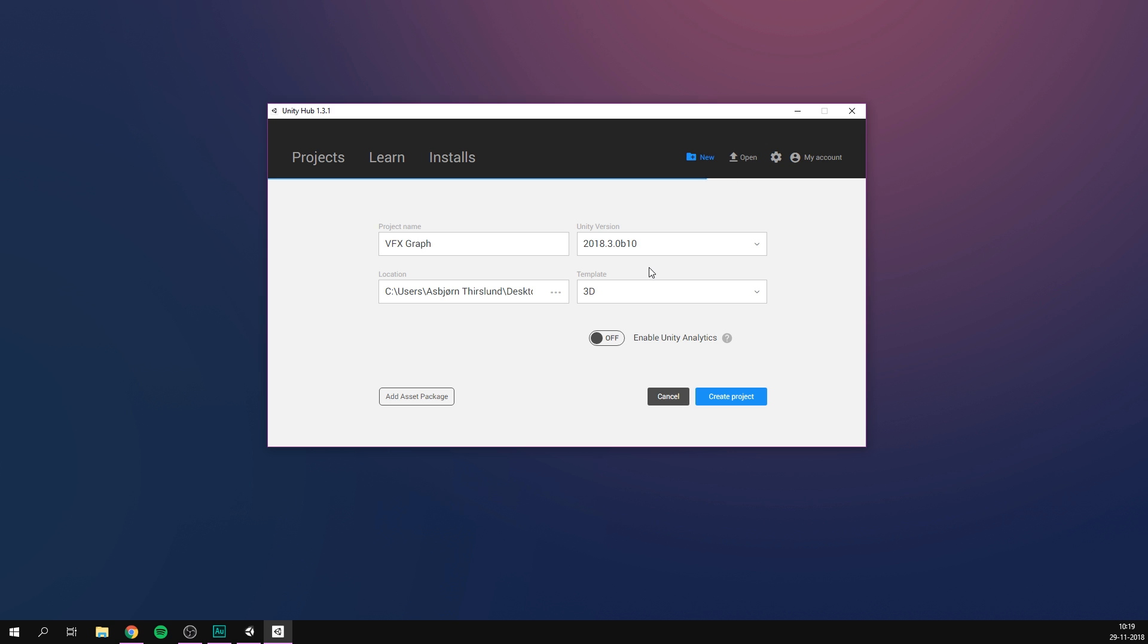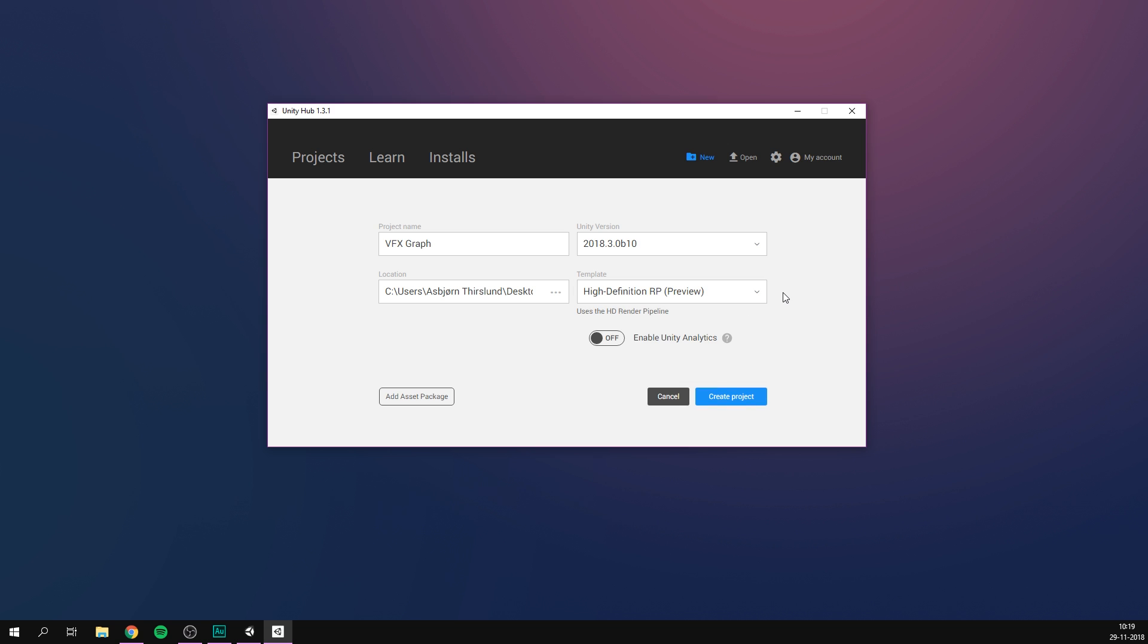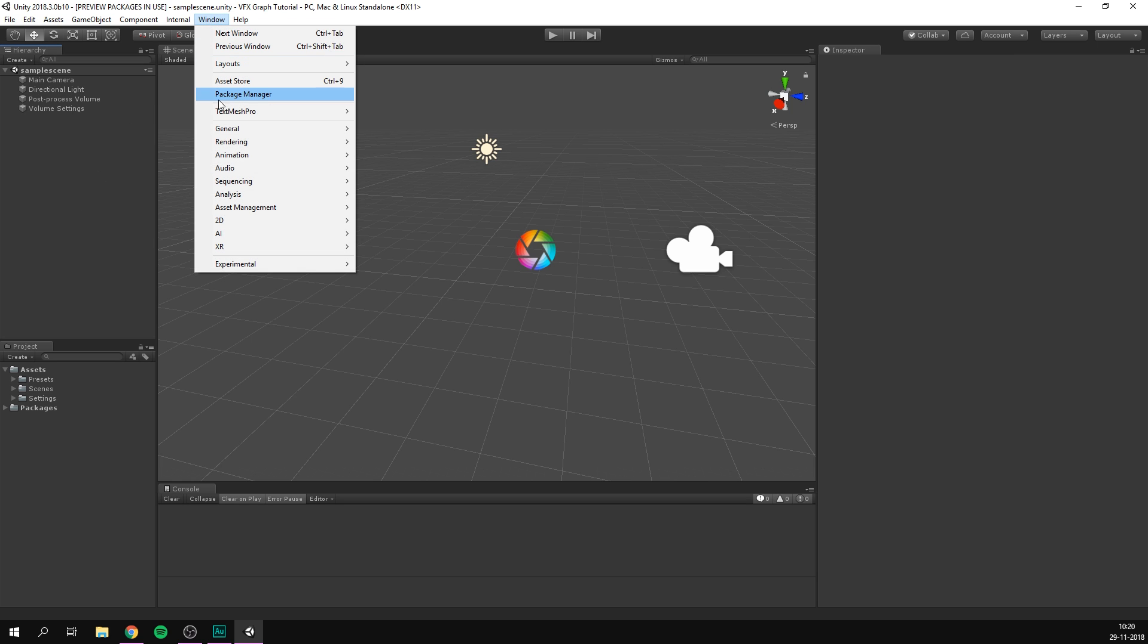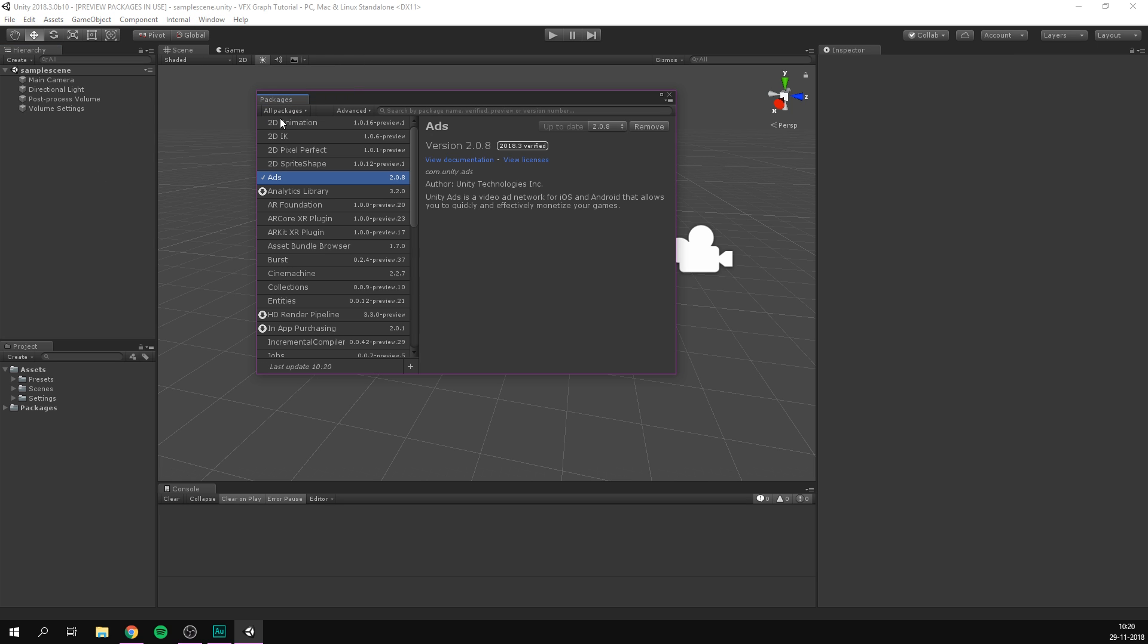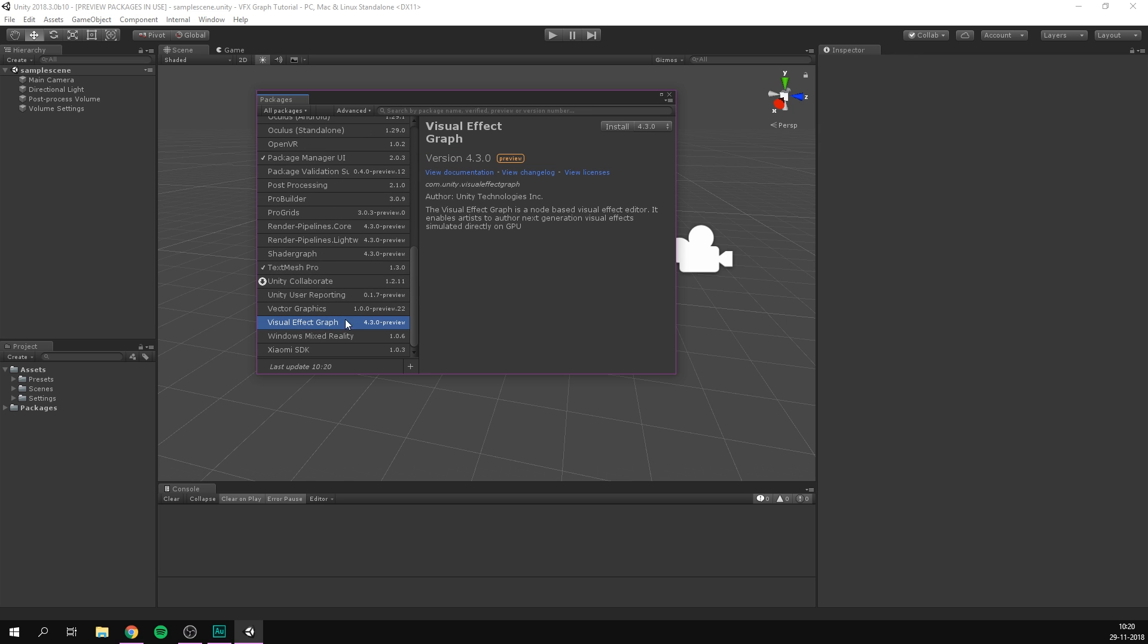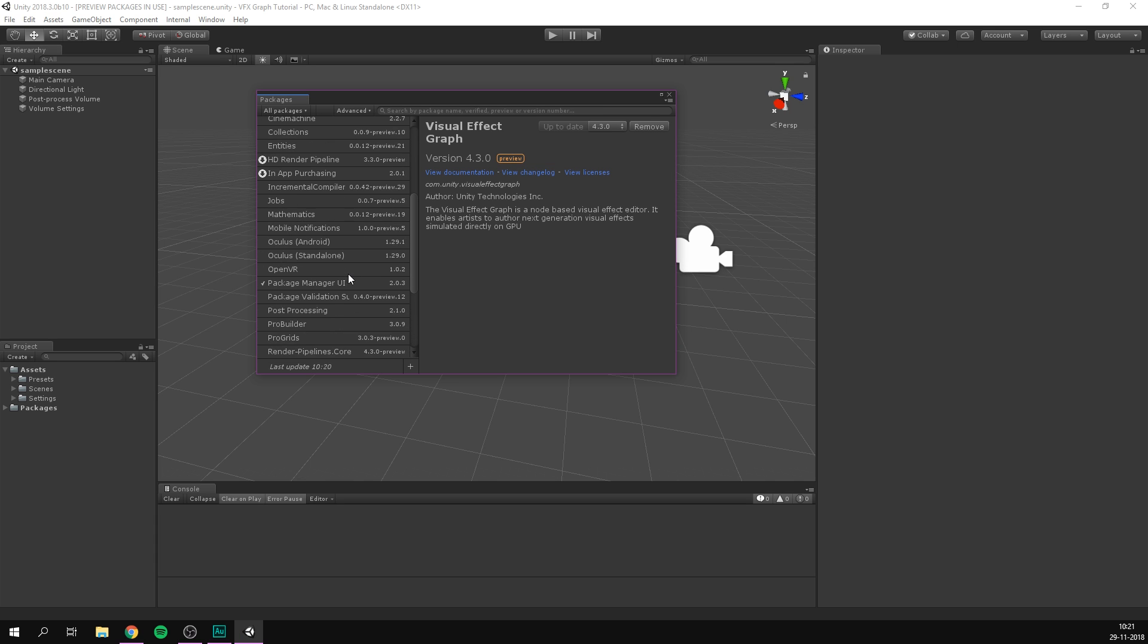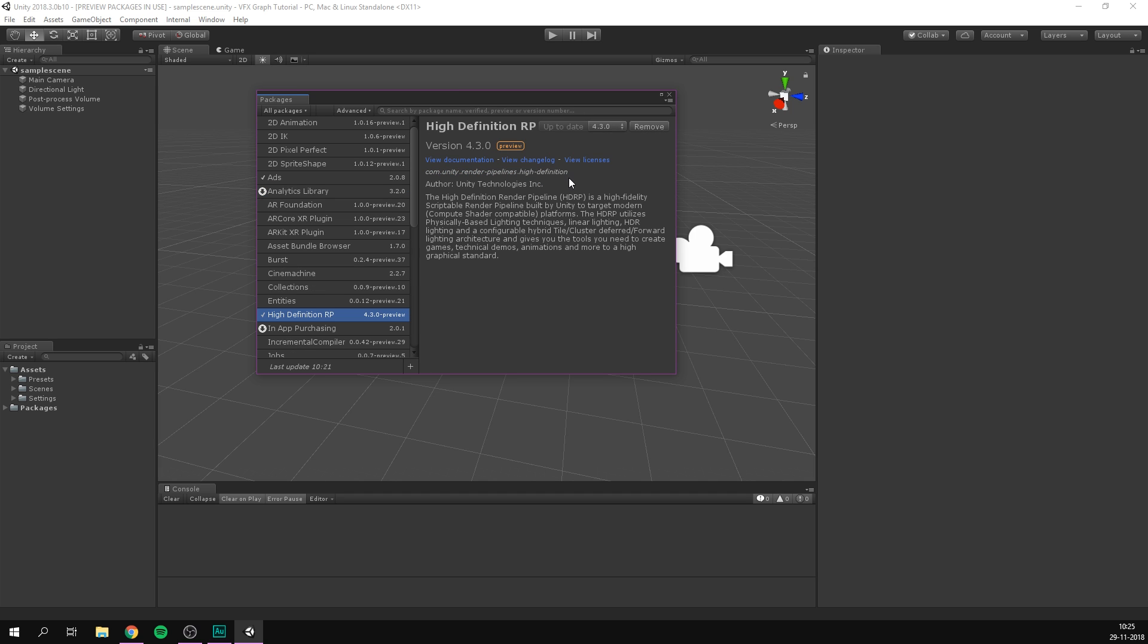So the first thing that we want to do is make sure that we are running Unity 2018.3 or later. Also our project needs to be using the high definition render pipeline. And before we can actually start using the visual effect graph, we need to install it through the package manager. So let's go to window and open up the package manager. Make sure to go under all packages, and let's find the visual effect graph. Here we can hit install, and Unity is now going to import VFX graph into our project. And once that's done, we also want to make sure that we are using the newest version of the HD render pipeline. So I'm going to go ahead and update that as well. And we are now ready to start using visual effect graph in our project.